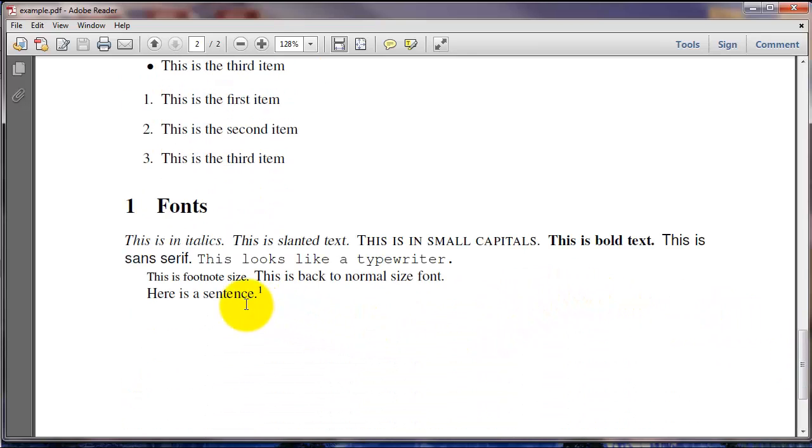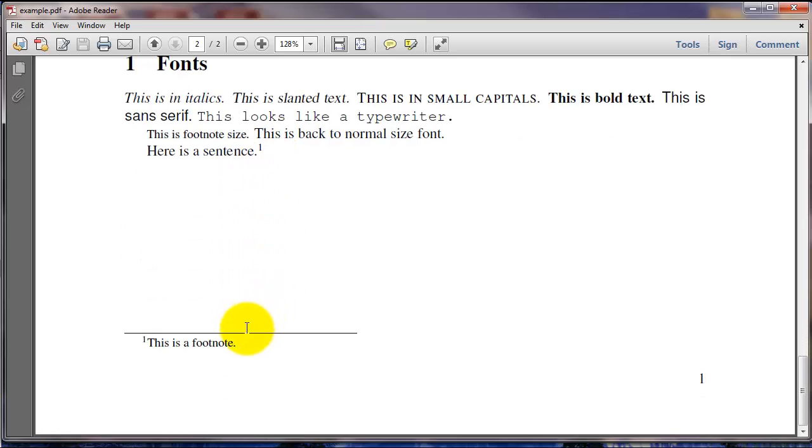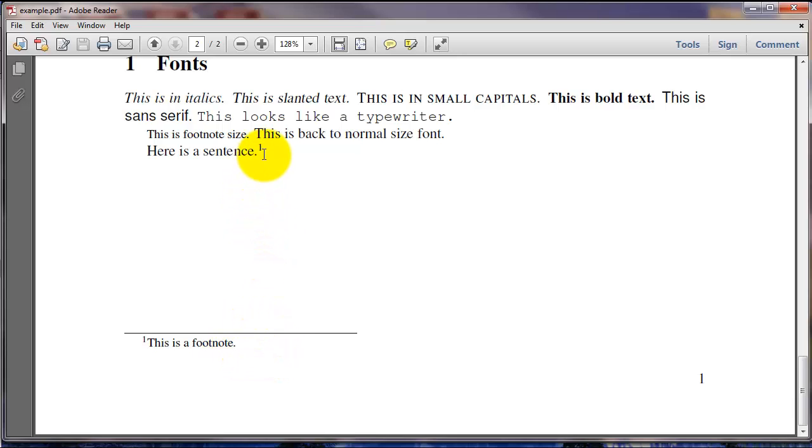And here's the result. My sentence is right here, and I've got a number one signifying the footnote. That gets put at the bottom of the page here. And notice by default, it gets put in a smaller font.